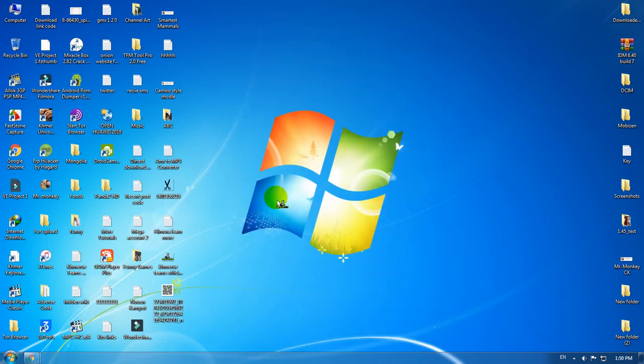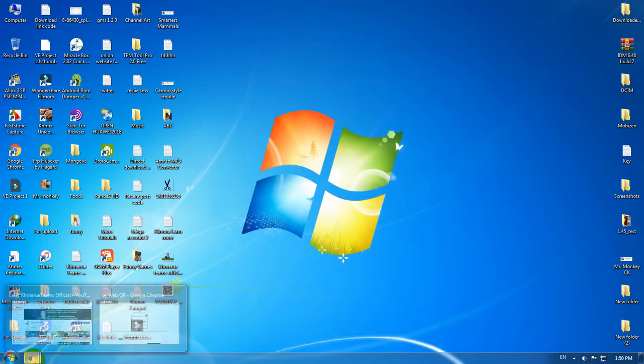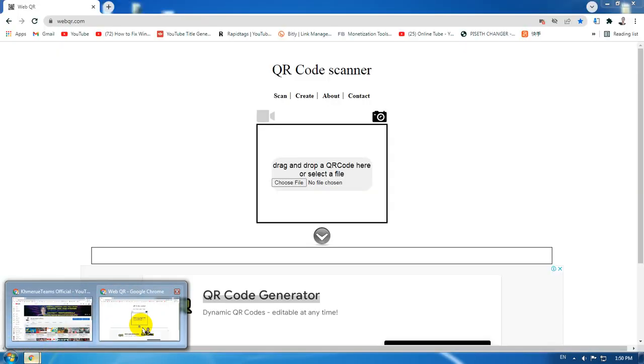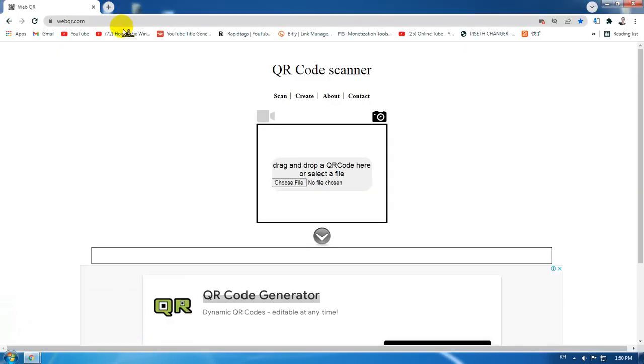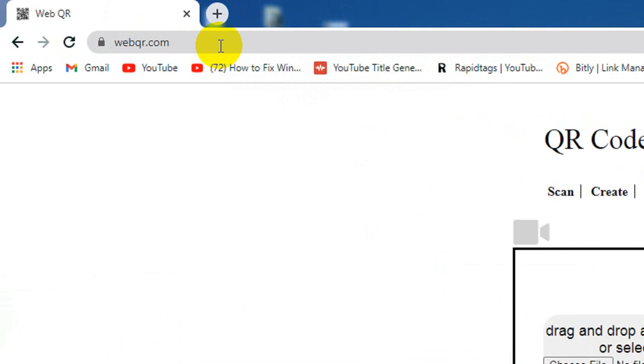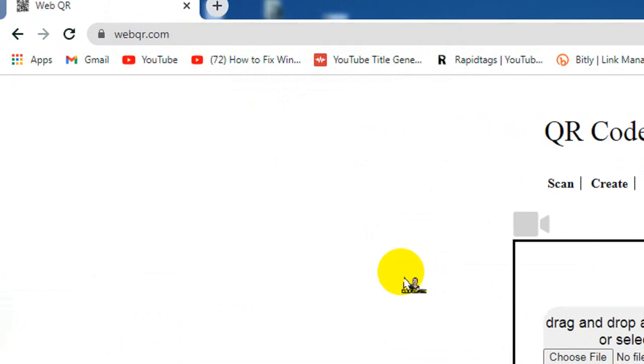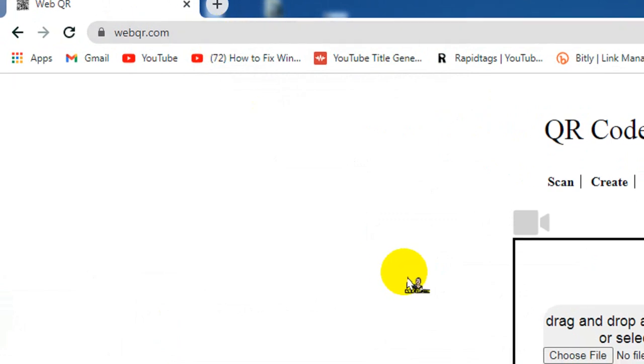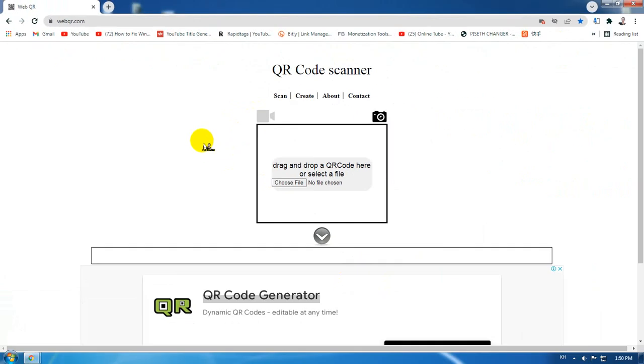Now I have one website here where you can scan all QR codes by uploading your QR code picture to that website, and you will see the result just inside it.